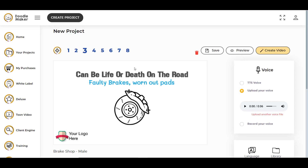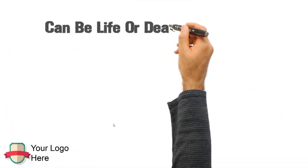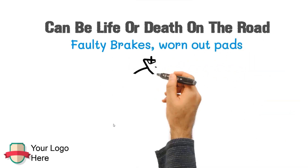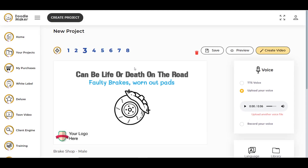Let me show you an example of how a transition looks in the final video. This is the Pixelate transition. This is how you can add transitions between slides, and you can now start using them inside your DoodleMaker projects.